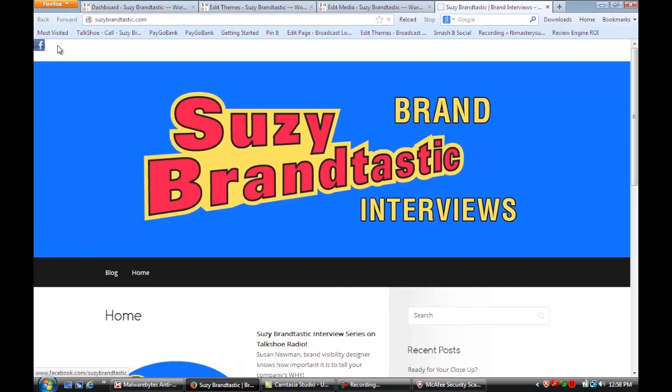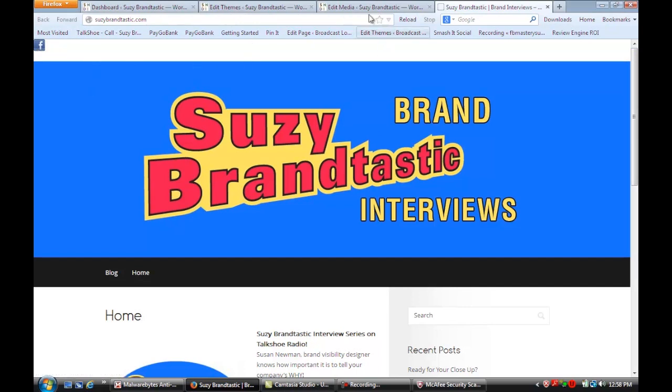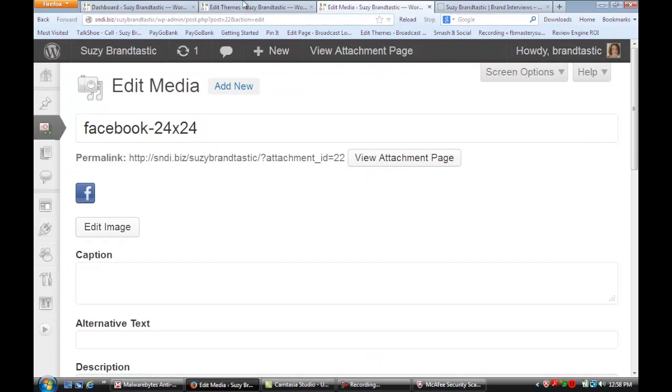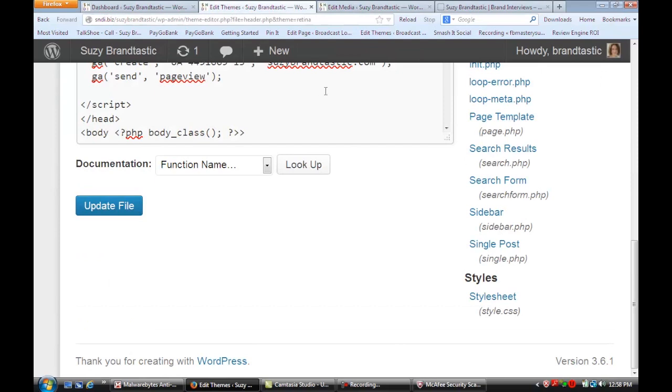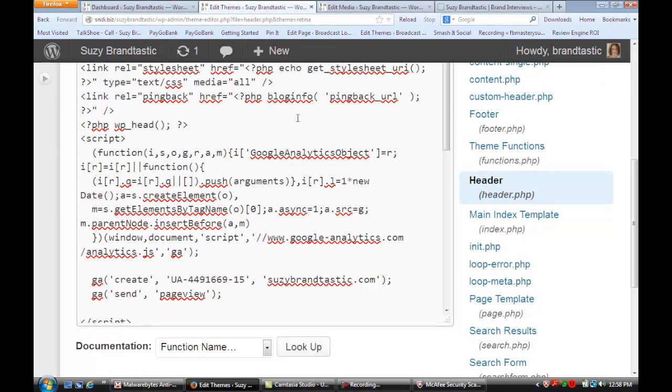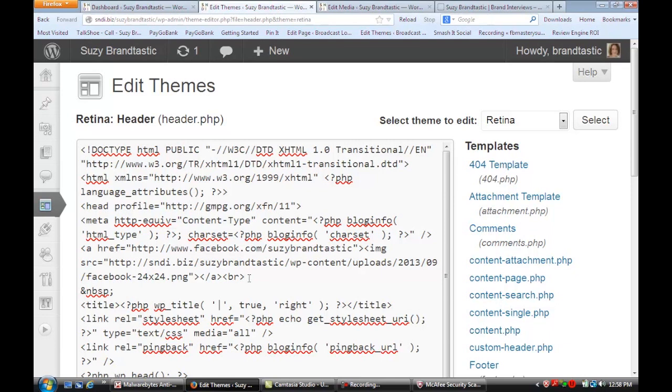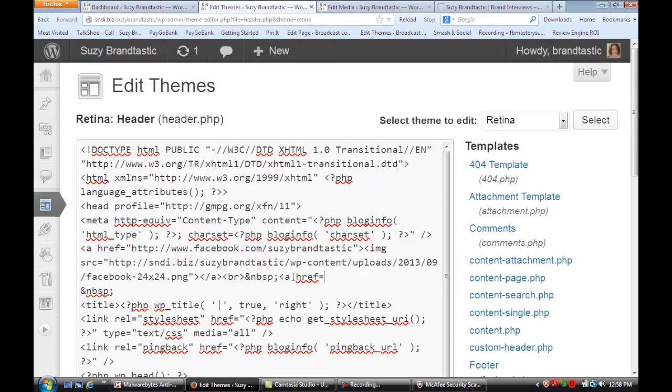Now let's say you wanted to put a whole stream of them so then all you would do would be to do the same thing just upload the other images and continue to add right here you would put a break and you'd put a space this code is for a space and then you would just start again you would just start again and then start one that was maybe Twitter.